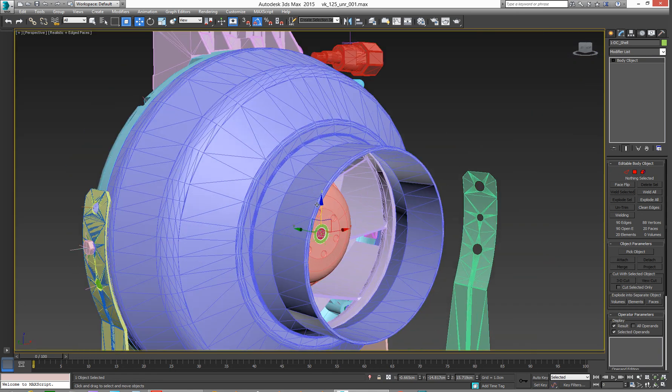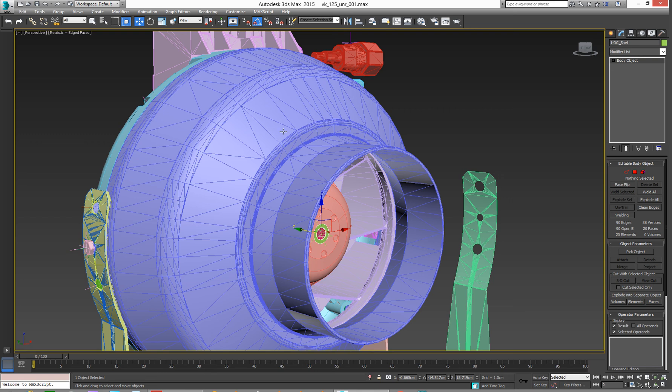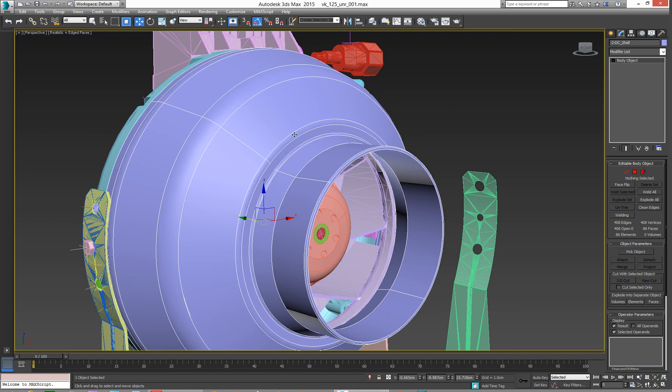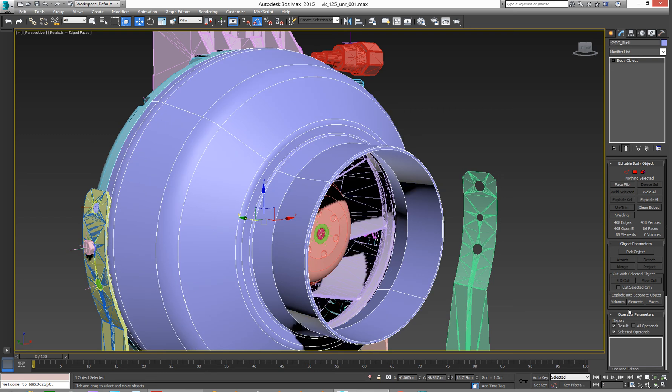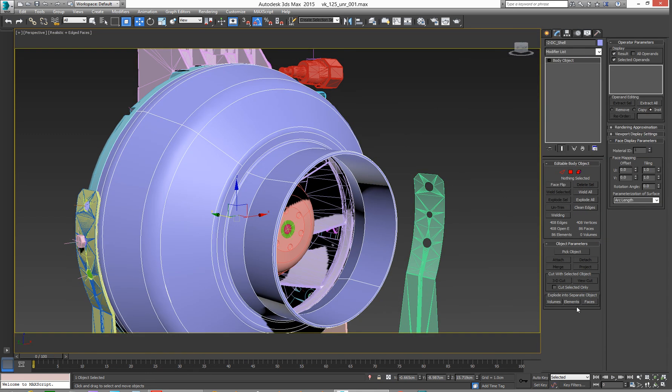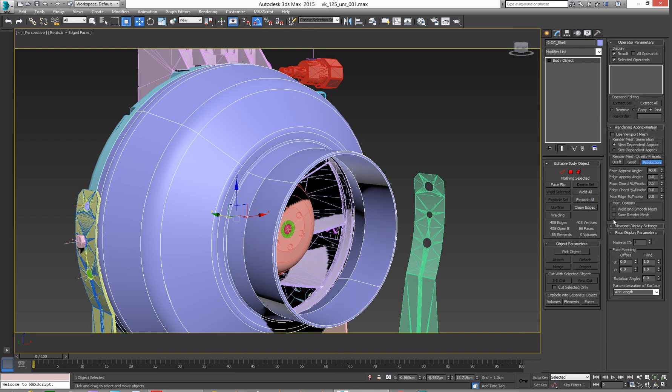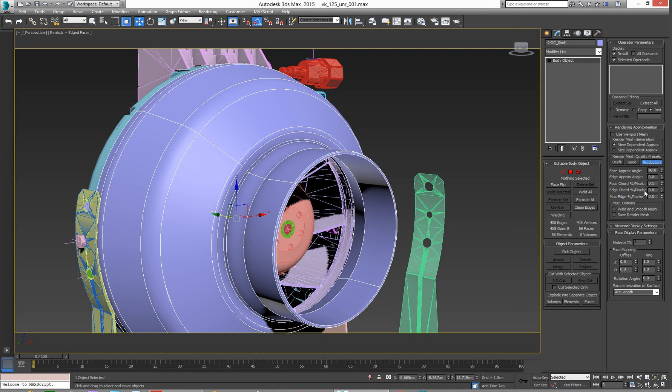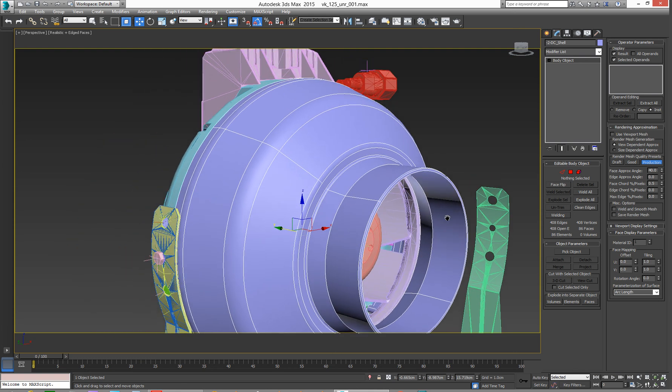But when you actually go and render it, I imagine it does convert to polygons. As a matter of fact, in the rollout right here, rendering approximation, we can see draft, good, and production. So when I hit rendering, it's the production version of that. Faces per angle is 40. So it loads and it looks cool. There you go. Highly technical.